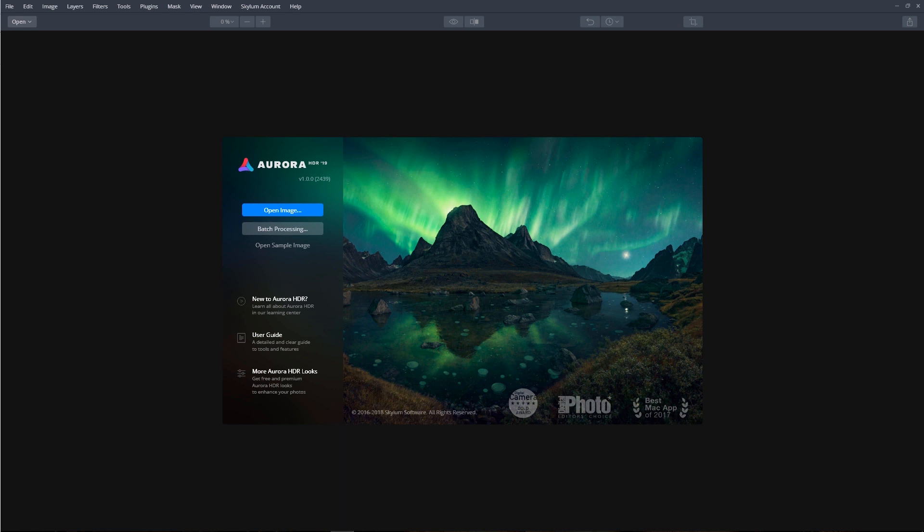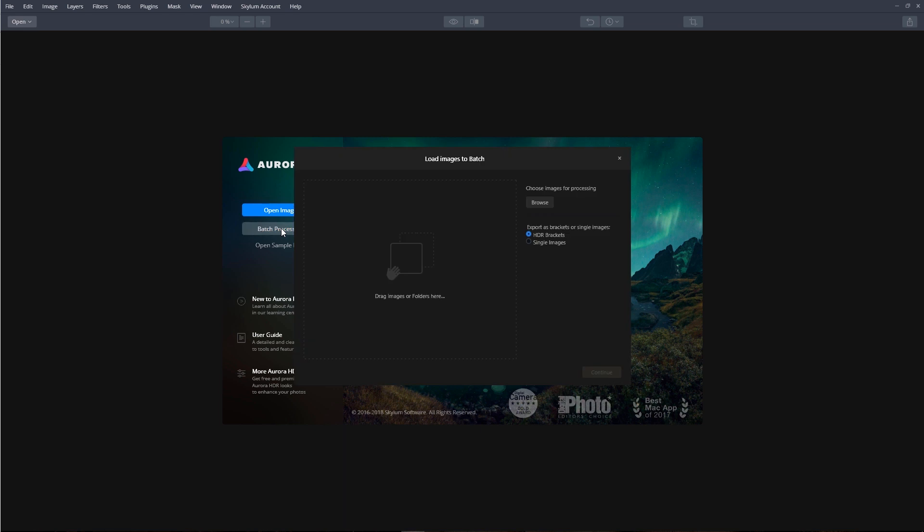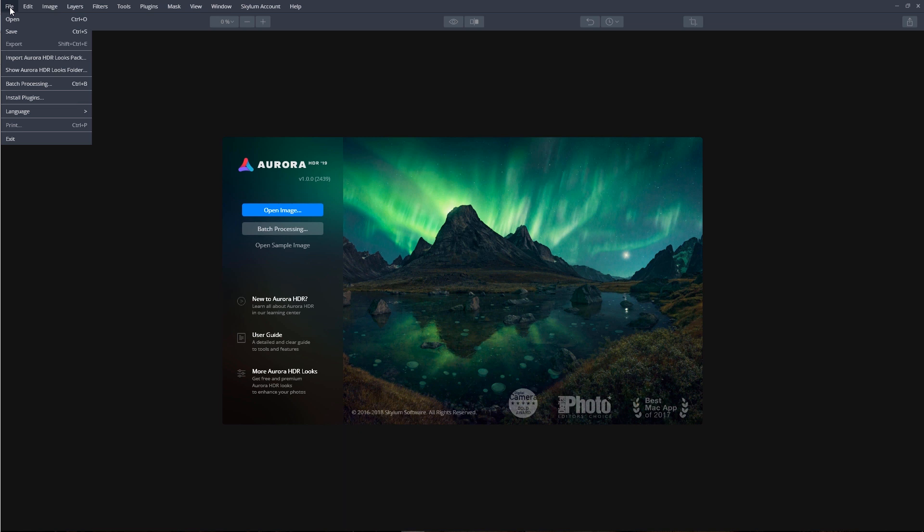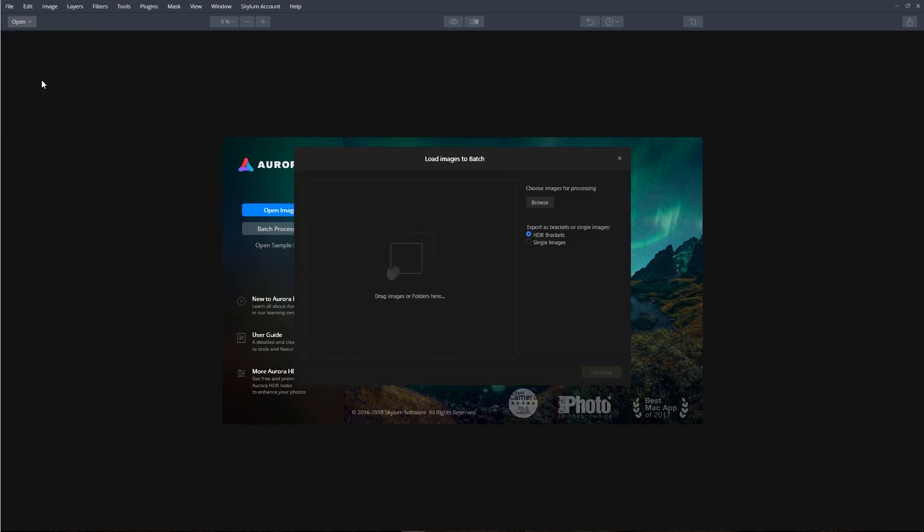To begin a batch processing session, either access it from the open dialog box, or once the application is started, click on File, and then from here, Batch Processing.